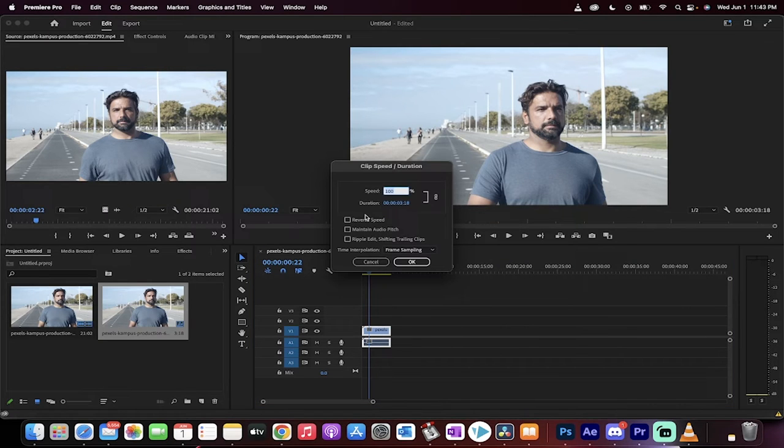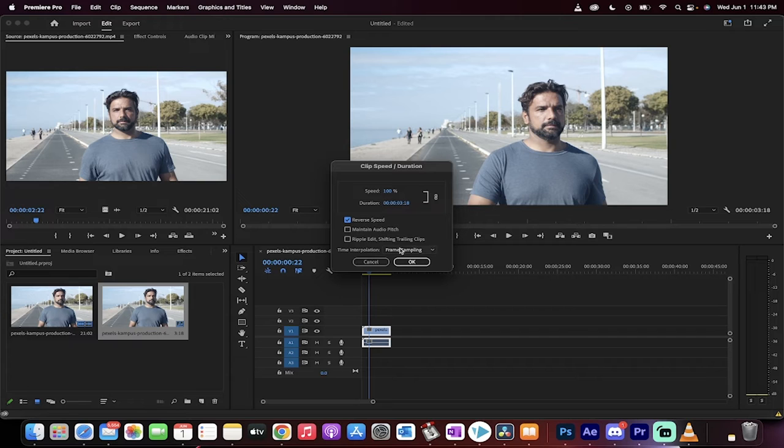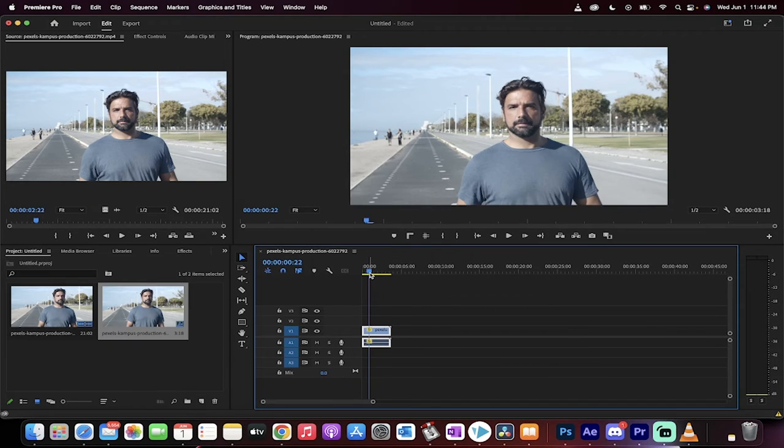So select speed duration and then all you need to do is click on reverse speed and now watch what happens. I'm going to just left click on OK.